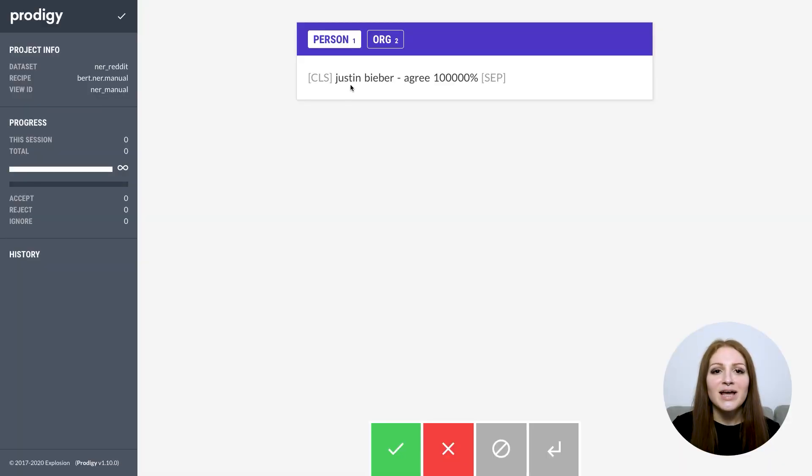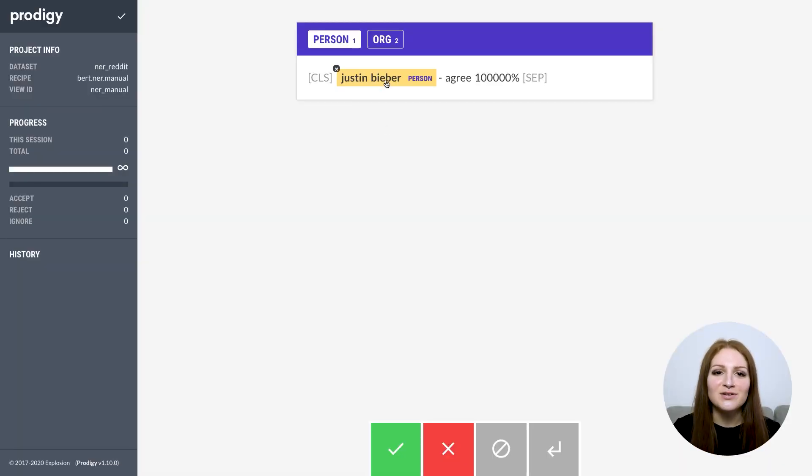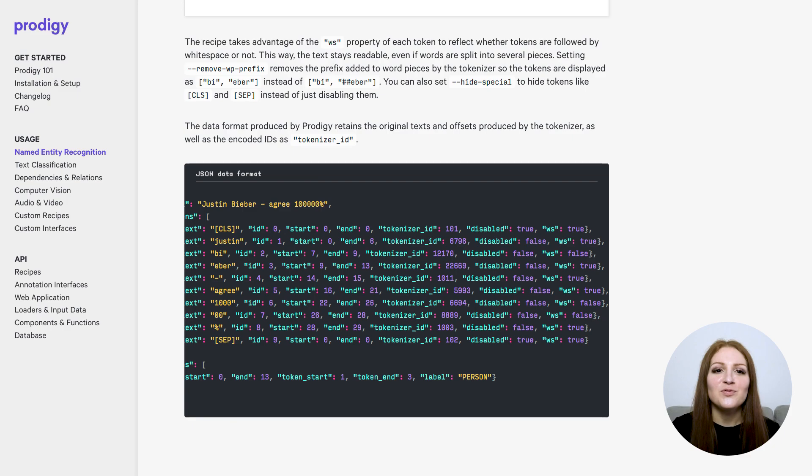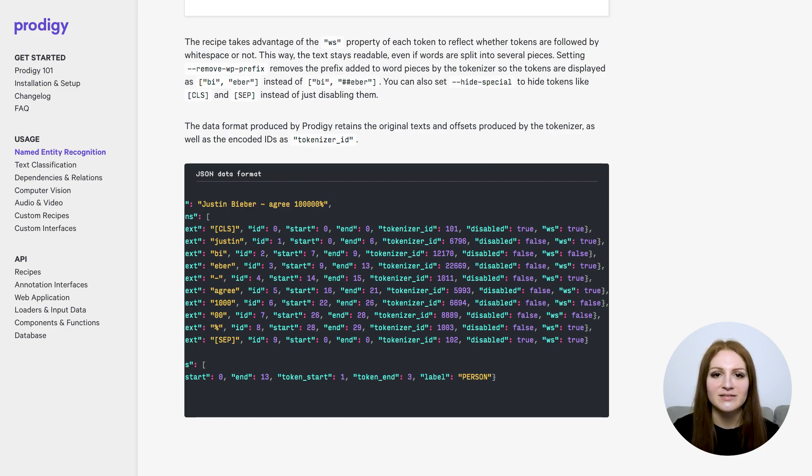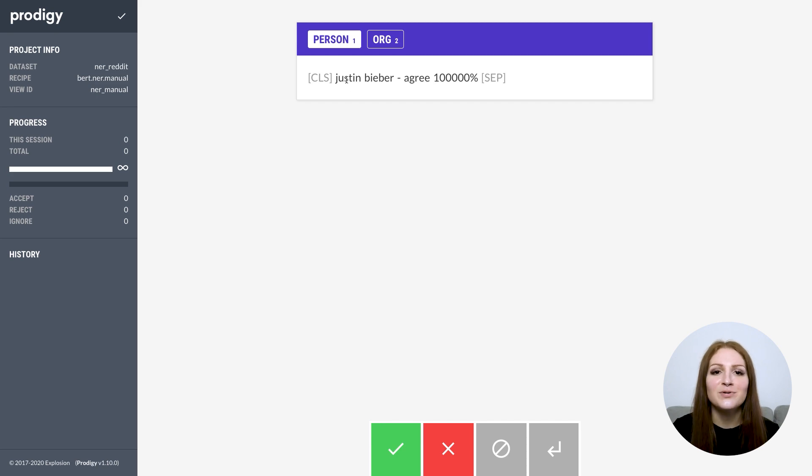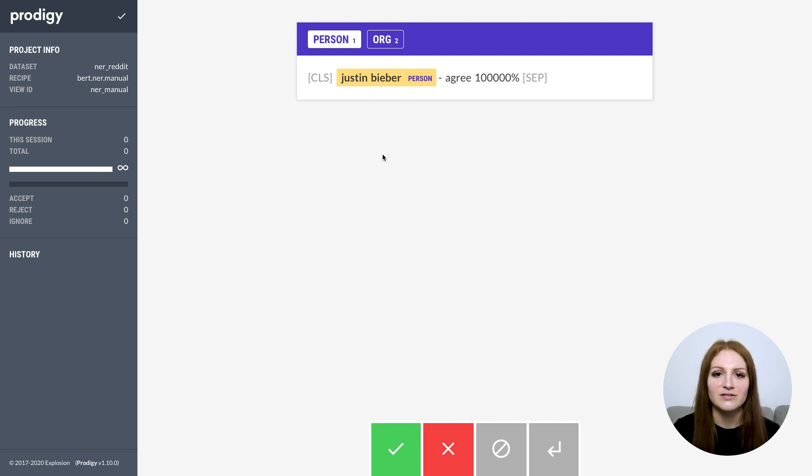By the way, this recipe was made possible by another new feature of Prodigy. Tokens provided in the data can now specify a ws key, mapped to a boolean value that indicates whether the token is followed by whitespace. By default, Prodigy will respect this, so you can keep your text readable while still enforcing token boundaries.